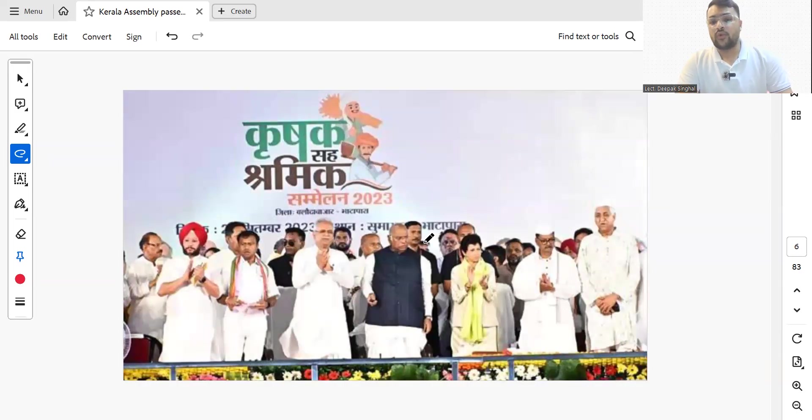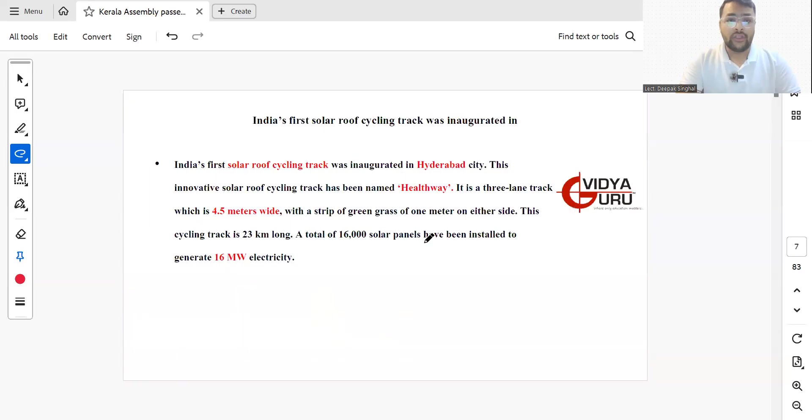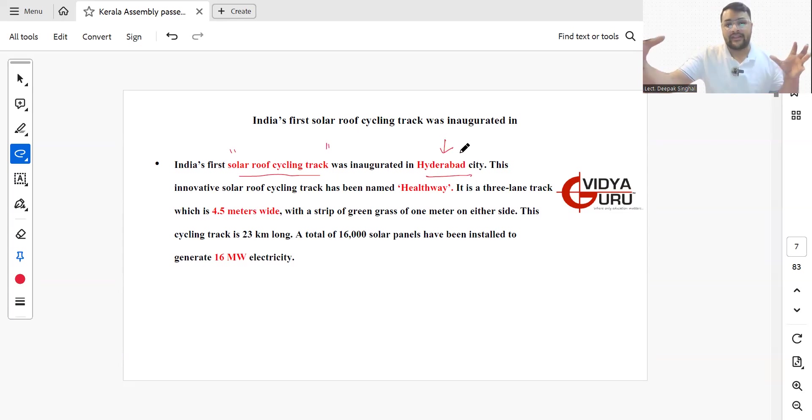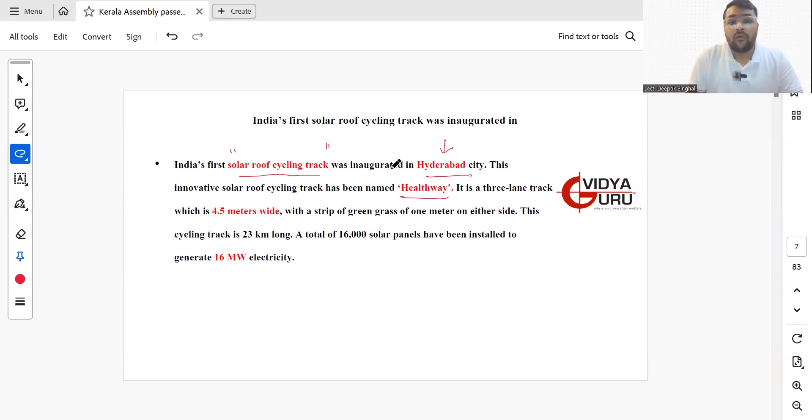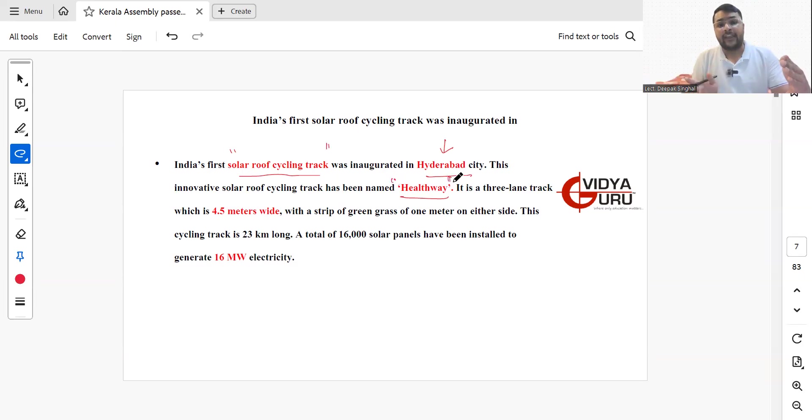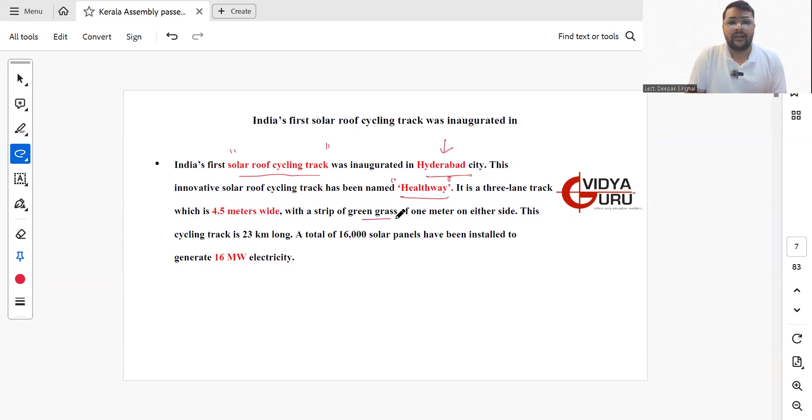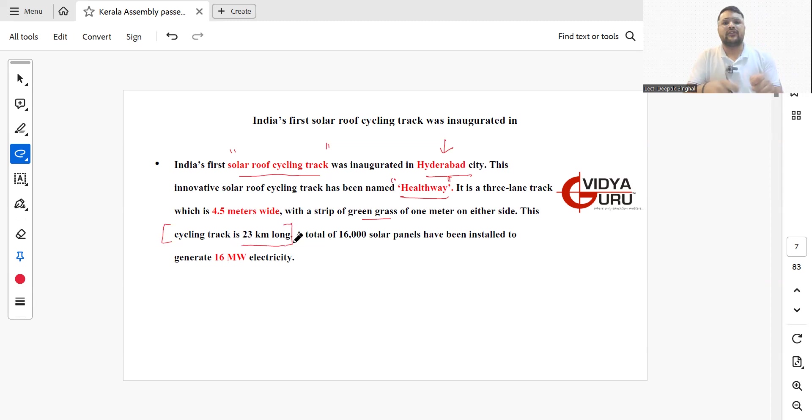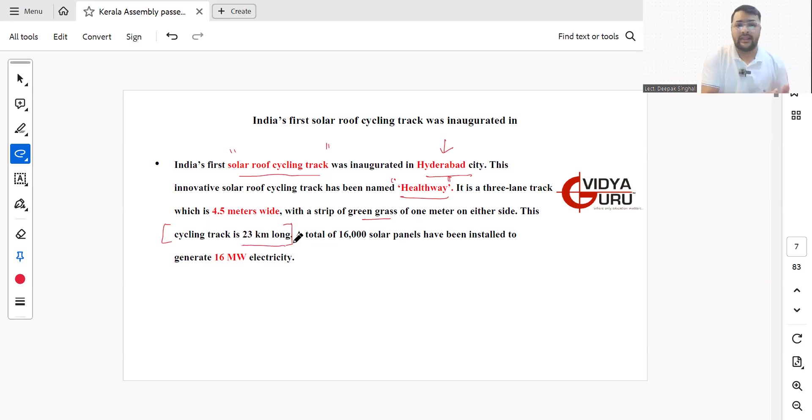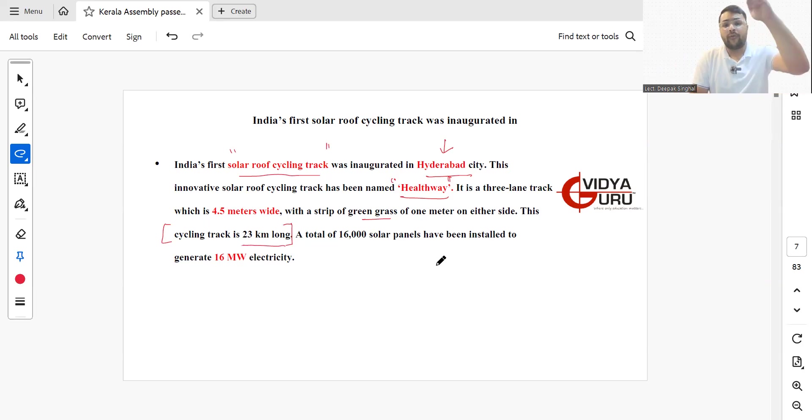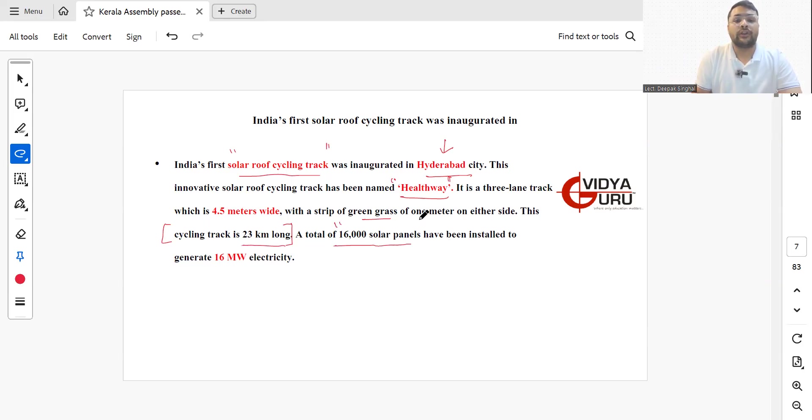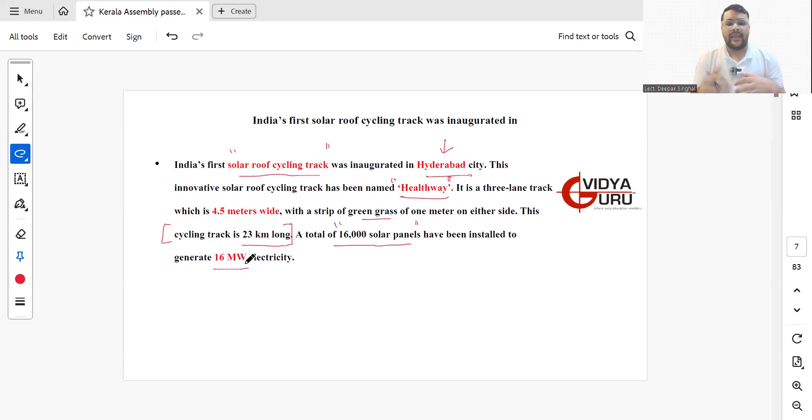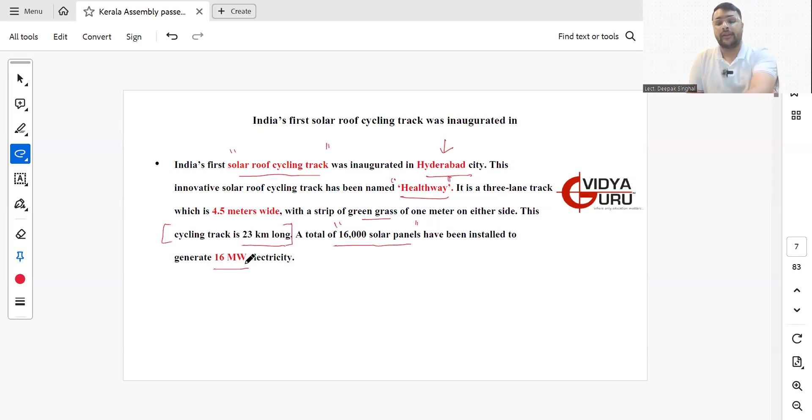India's first solar roof cycling track was inaugurated in Hyderabad city. This complete cycling track has been named Healthway. It is a three-lane track about 4.5 meters wide with a strip of green grass of one meter on either side. The cycling track is about 23 kilometers long. Over the roof of the track, 16,000 solar panels have been installed which will generate electricity equal to 16 megawatts. It serves a double purpose where your health will be supported and electricity generation can be done.